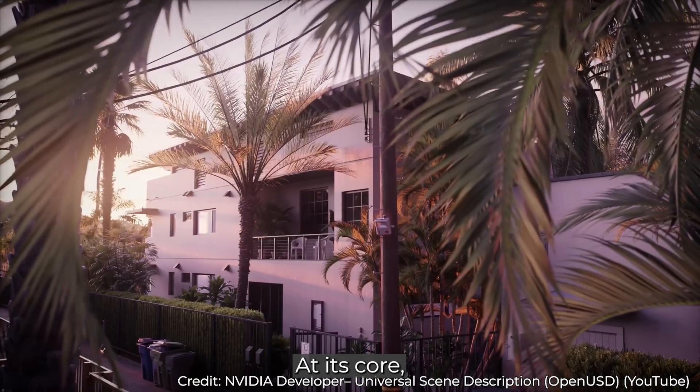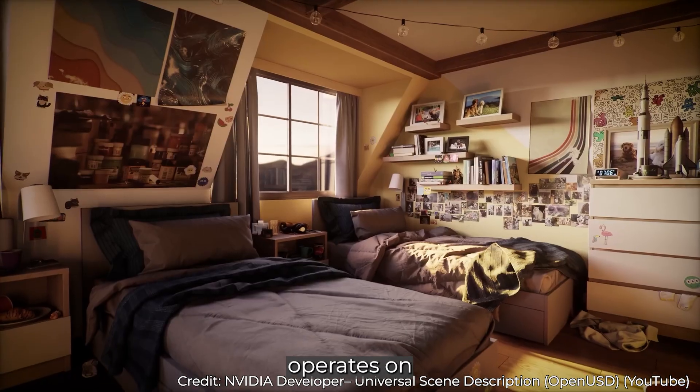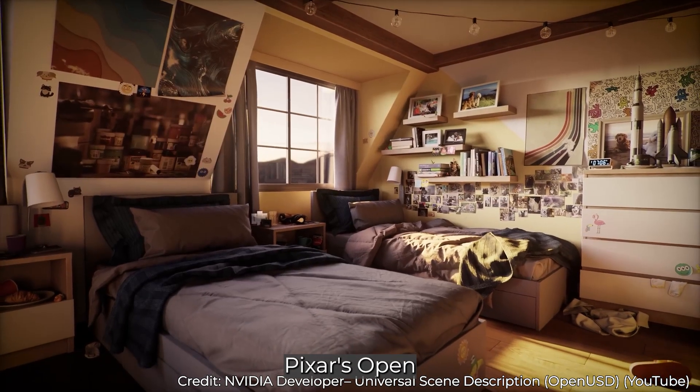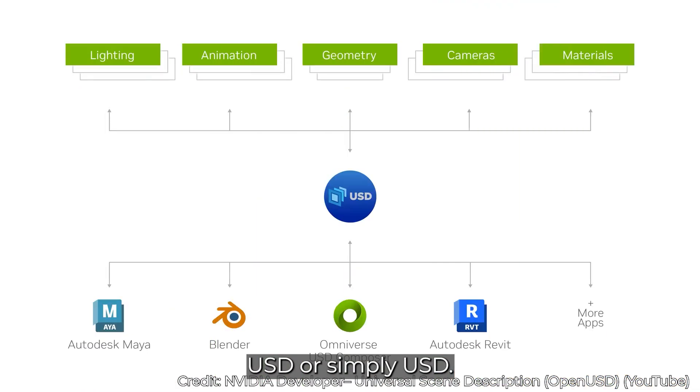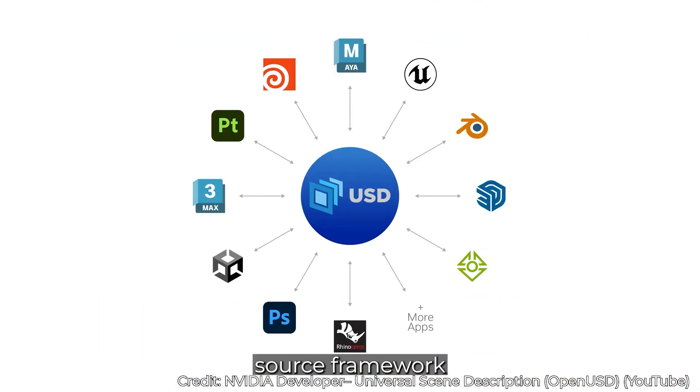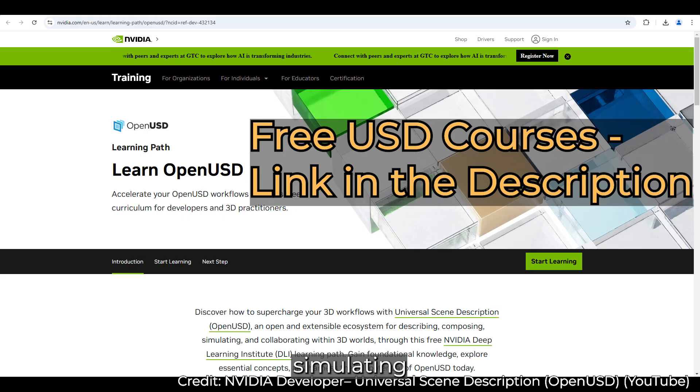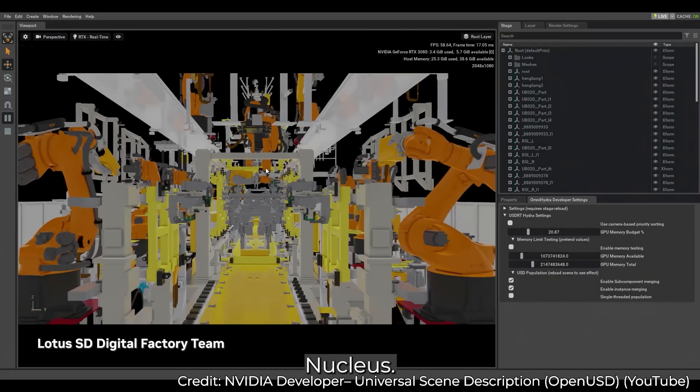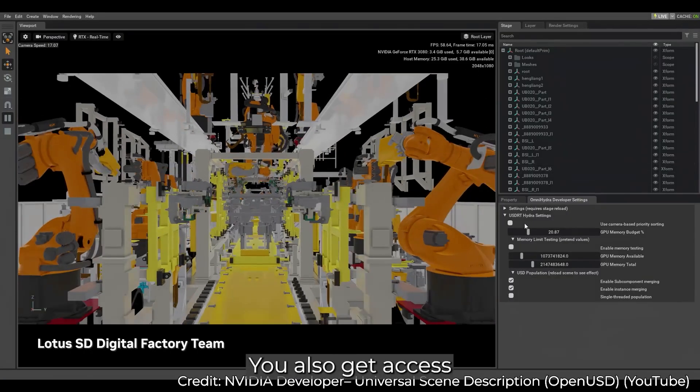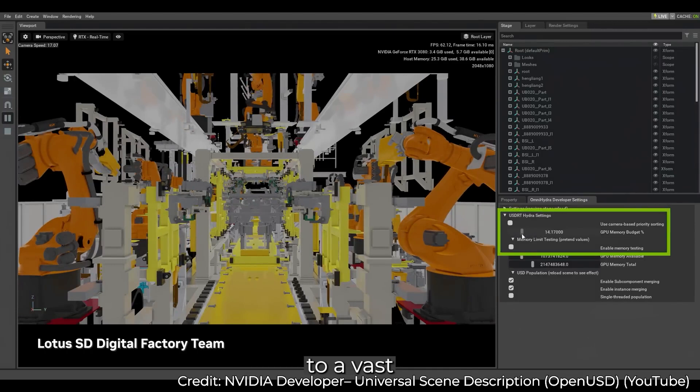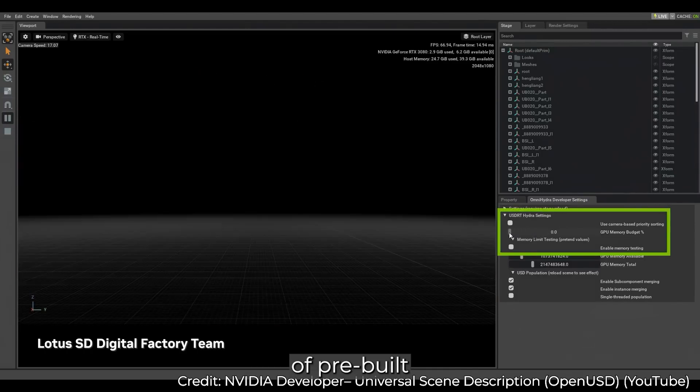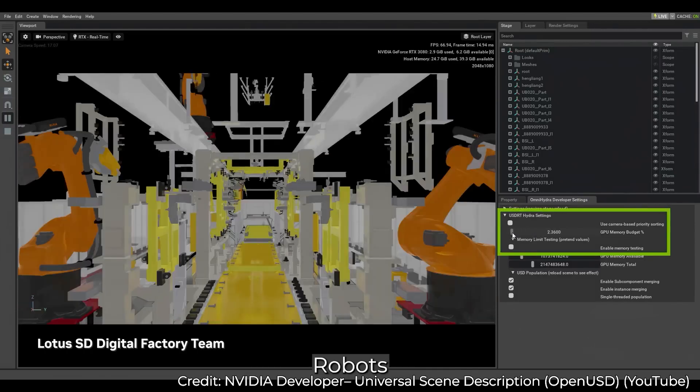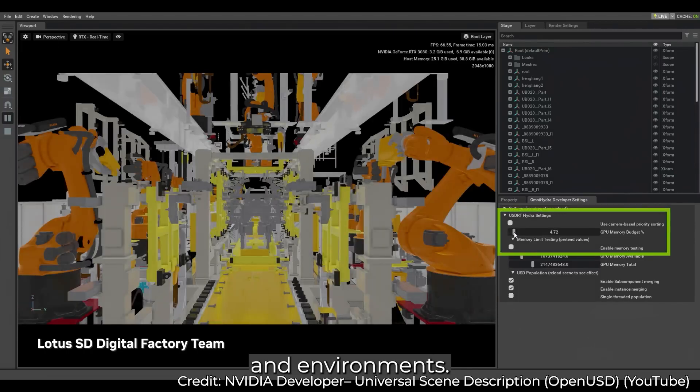At its core, Omniverse operates on Pixar's OpenUSD, or simply USD, an open source framework designed for creating, simulating and collaborating in 3D worlds. Through Omniverse Nucleus, you also get access to a vast collection of pre-built assets, robots and environments.